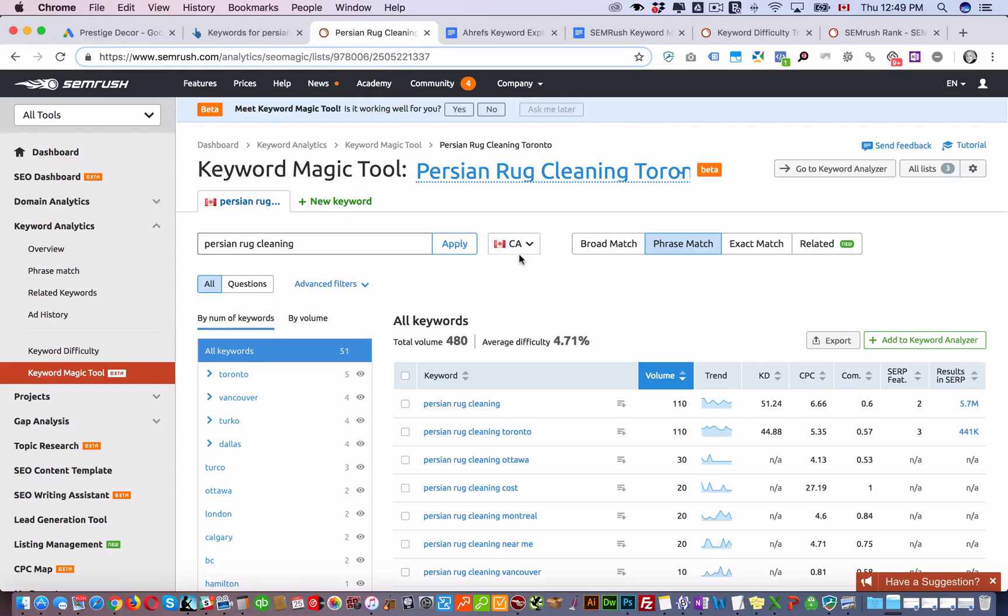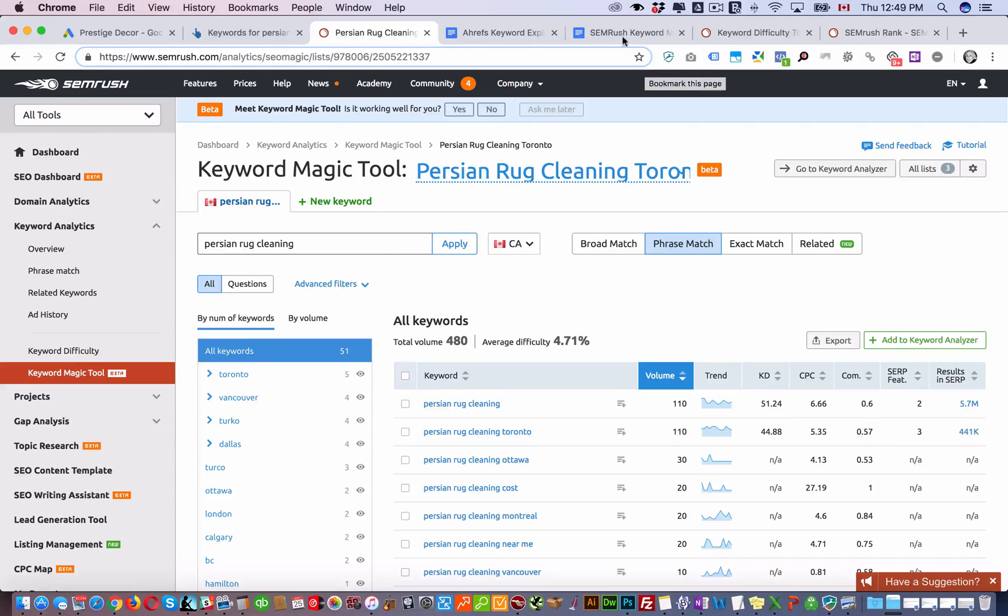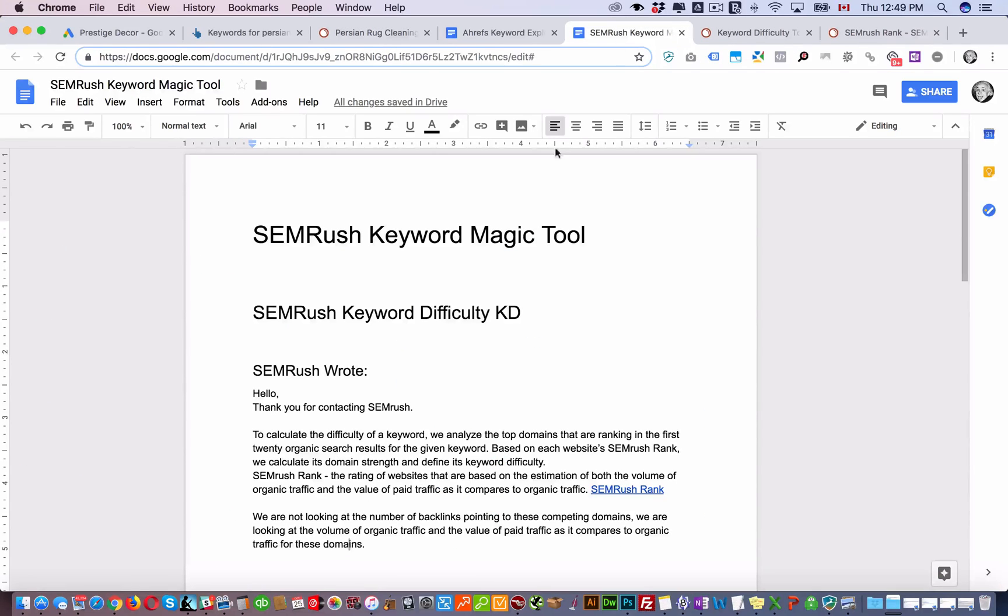While SEMrush is a little bit different, they don't look at the amount of backlinks that these websites have that are ranking on the first page for Persian rug cleaning. On the contrary, and this is just an email thread I had with SEMrush.